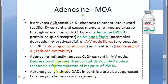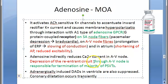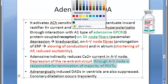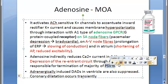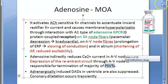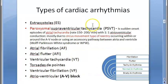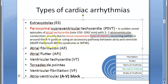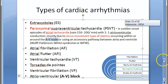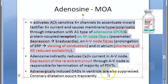Adenosine also indirectly reduces calcium current. This leads to depression of the re-entrant circuit through the AV node — which is why the majority of PSVT episodes are terminated. Most paroxysmal supraventricular tachycardias involve circus movement re-entry around the AV node or an accessory pathway between the atria and ventricle.